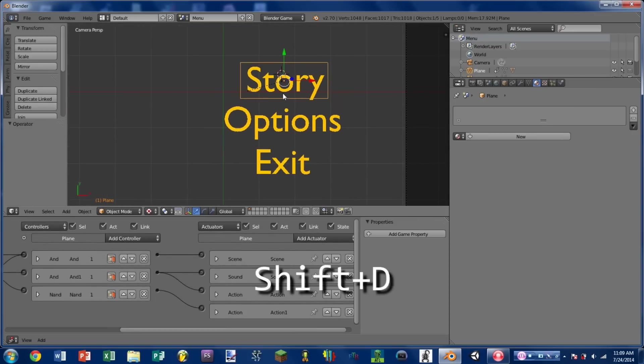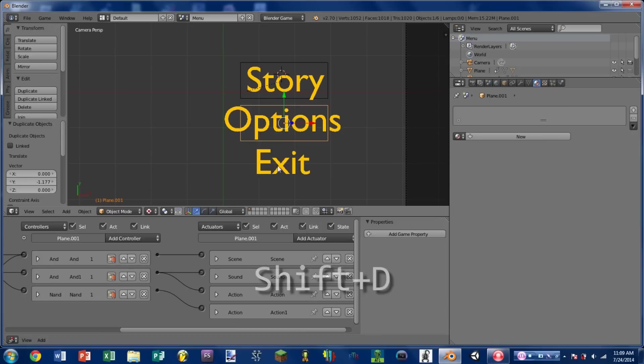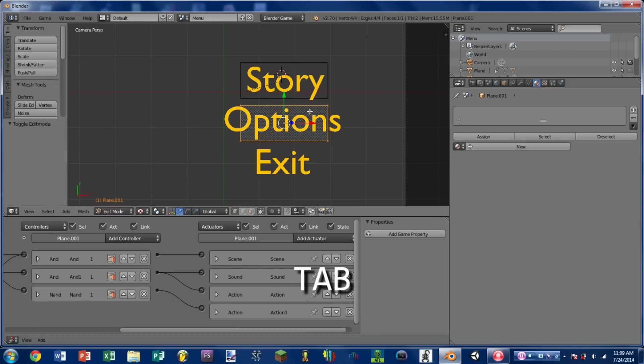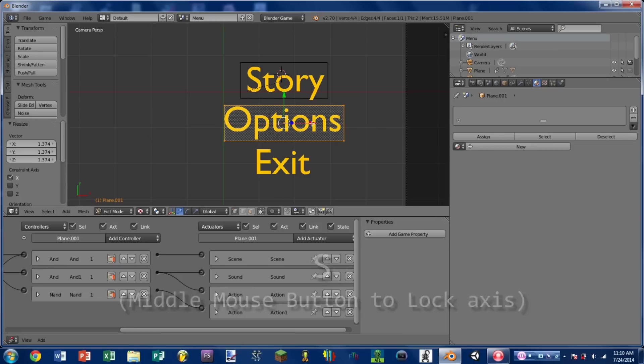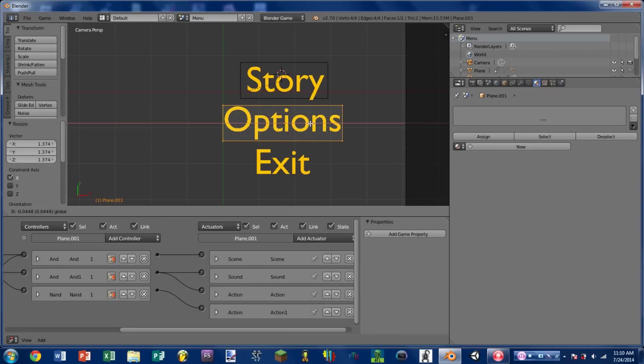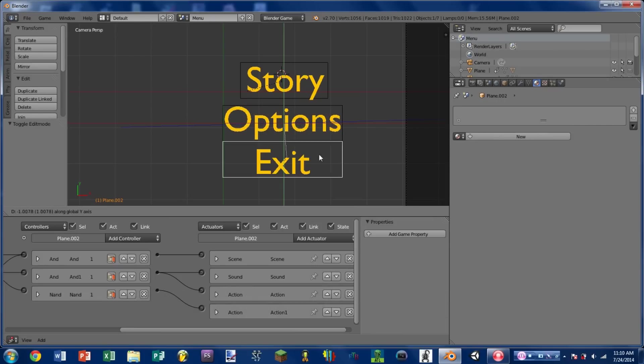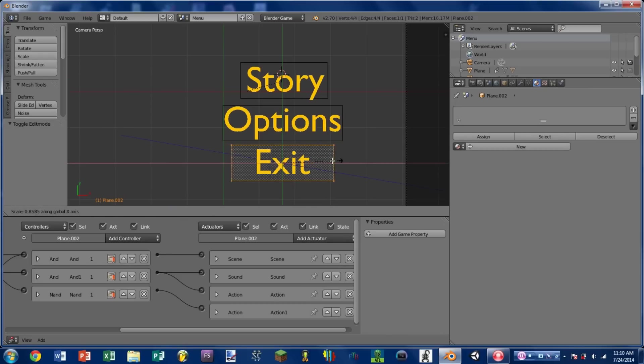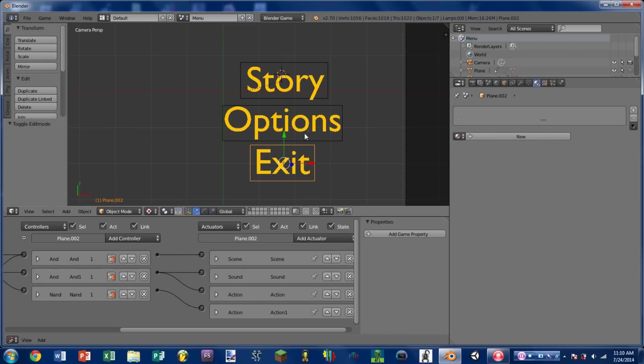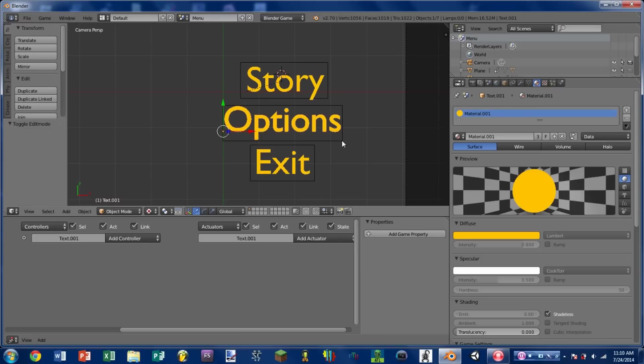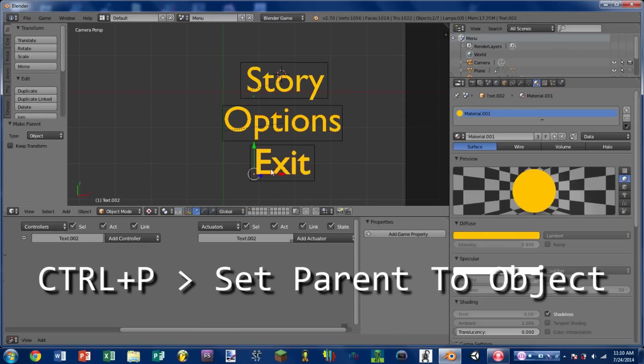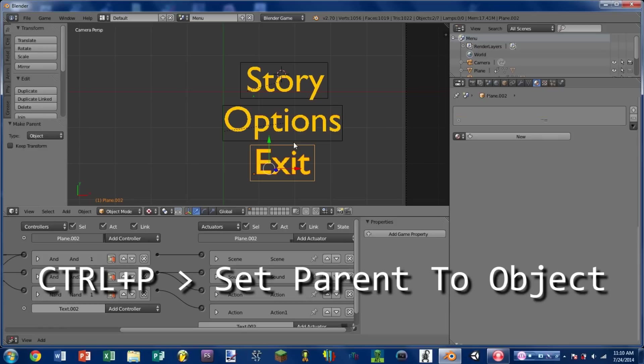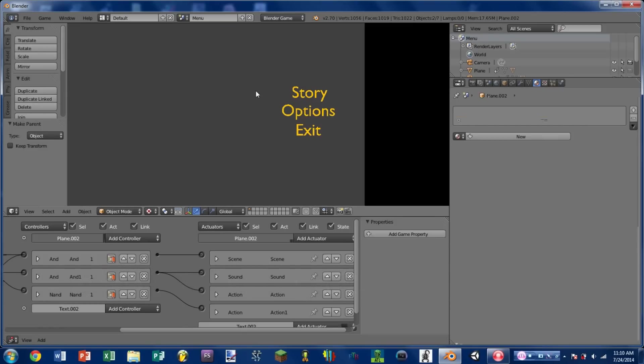So now we're going to duplicate the plane. So shift D, drag it down around options. Enter edit mode by pressing tab and scale the plane to match up around the outside of options. Duplicate the plane again, move it down around exit. Enter edit mode, scale it so it fits around exit. So then we're going to select options, shift select the plane that's behind it. Hit control P, set parent to object. Select exit, shift select the plane that's behind it. Control P, set parent to object. So now we play the game, we mouse over the different options and they click and play a little animation.